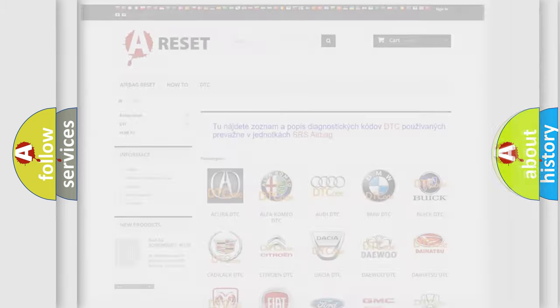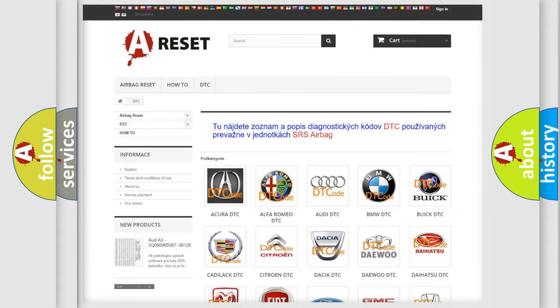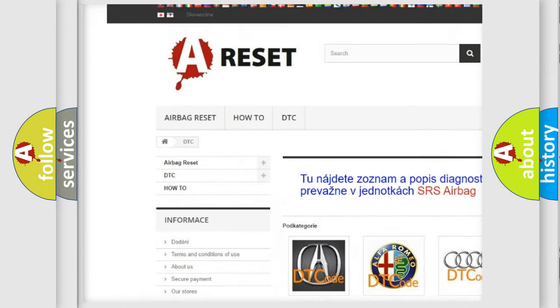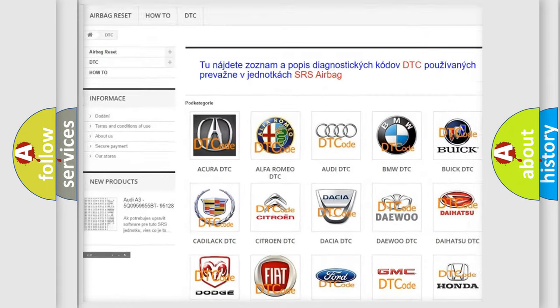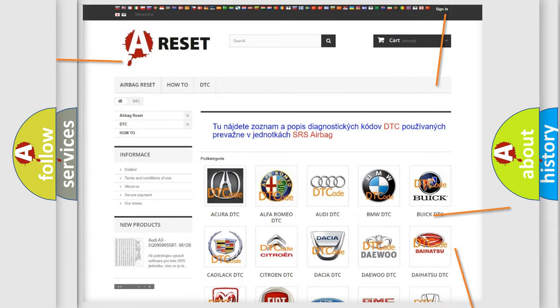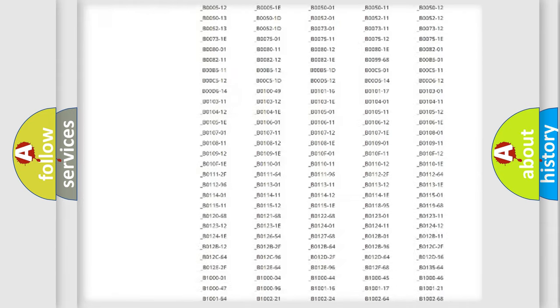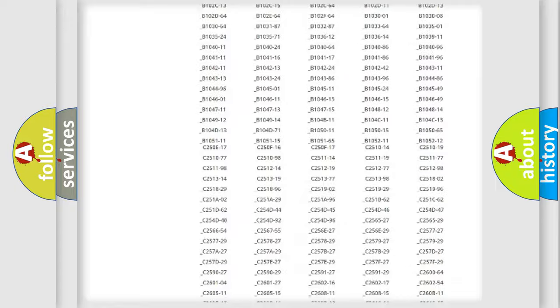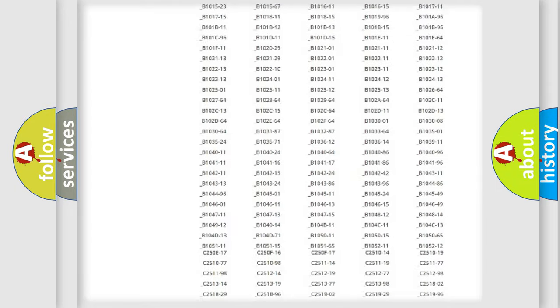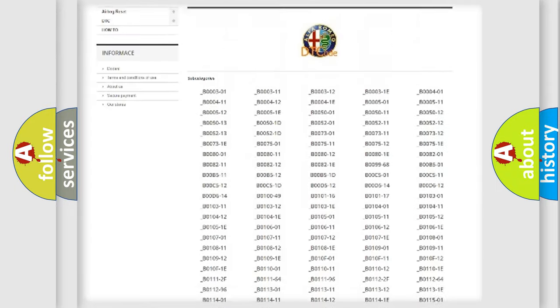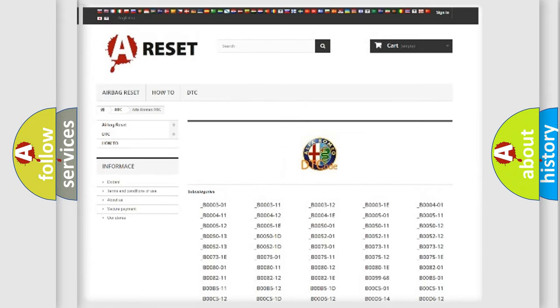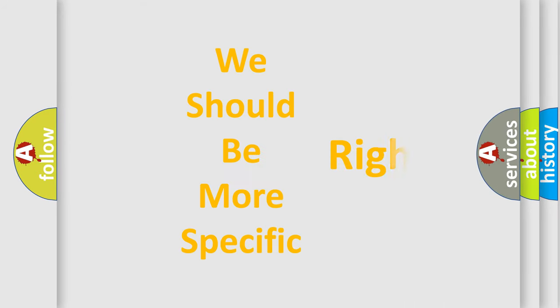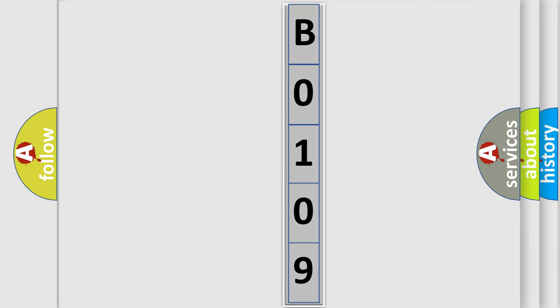Our website airbagreset.sk produces useful videos for you. You do not have to go through the OBD2 protocol anymore to know how to troubleshoot any car breakdown. You will find all the diagnostic codes that can be diagnosed in Alfa Romeo vehicles, and many other useful things. The following demonstration will help you look into the world of software for car control units.